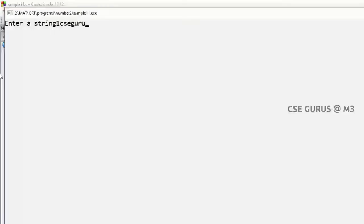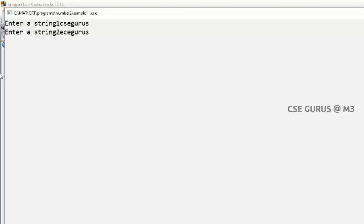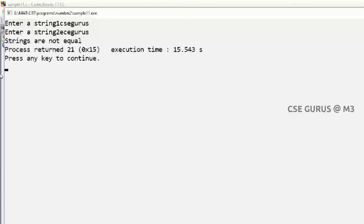Let's try another: string 1 as 'csc gurus' and string 2 as 'ece gurus'. Both strings have the same length, but you can see strings are not equal. So like this we can write the logic.